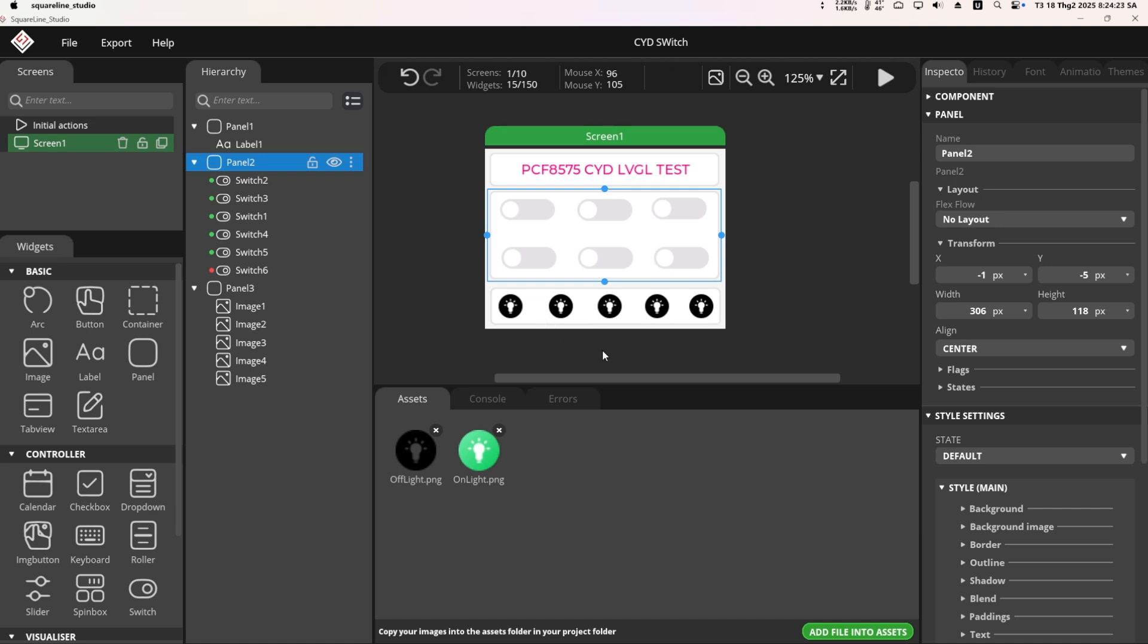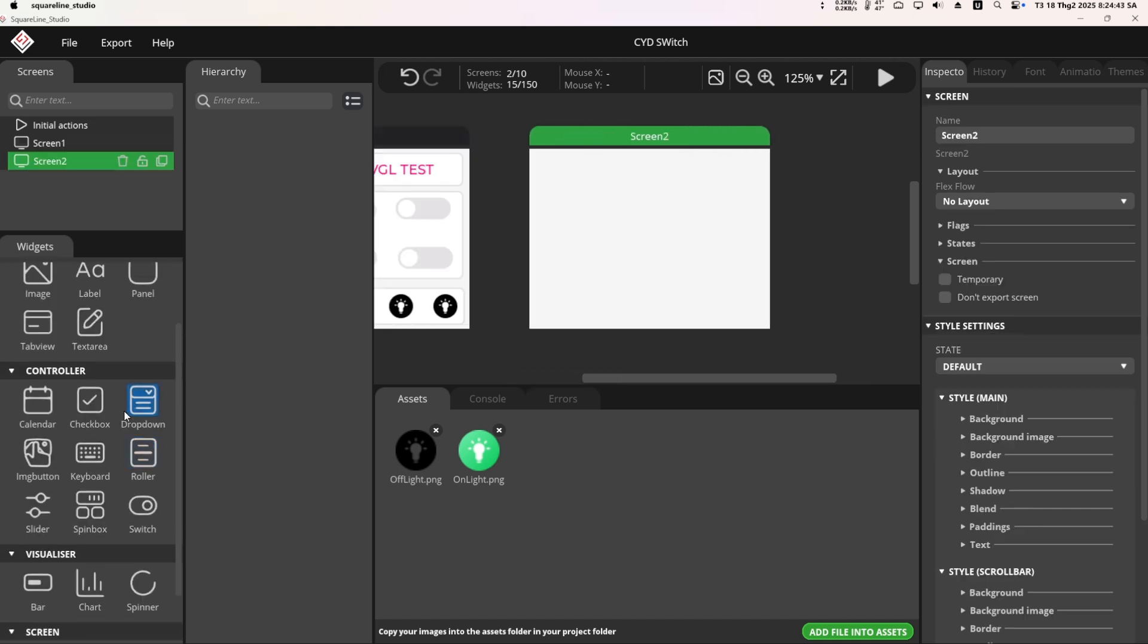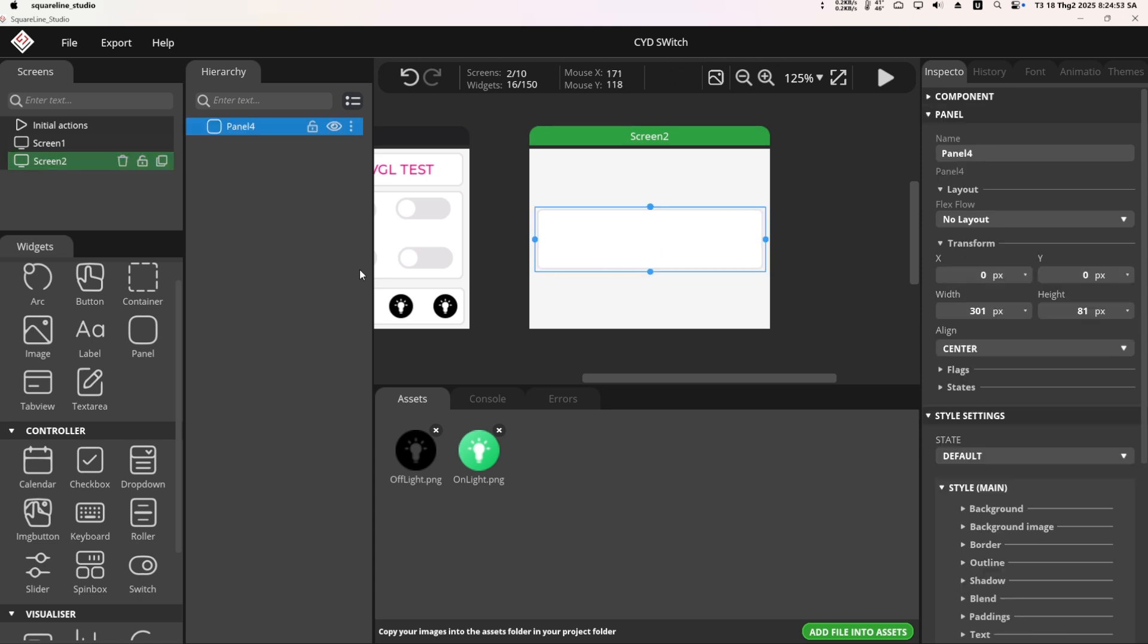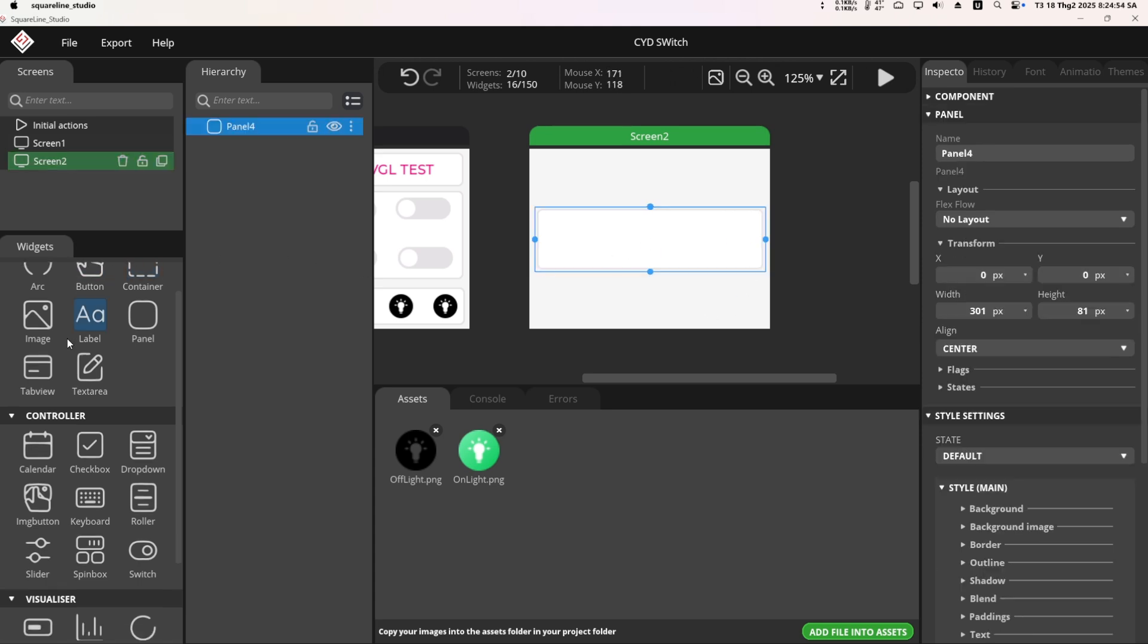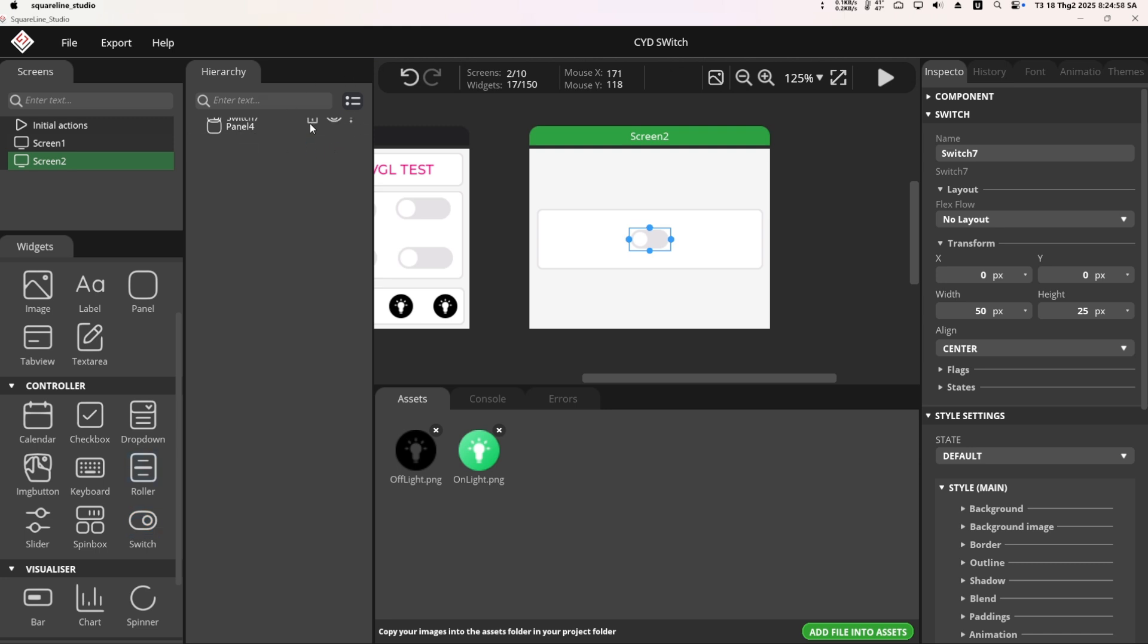I will demonstrate with one switch and you can replicate the process for the others. On the blank screen, I created a panel, customized the size and color as desired, then I added a switch from the widget tab, dragged it into the panel, and adjusted the size and color in the style setting tab.